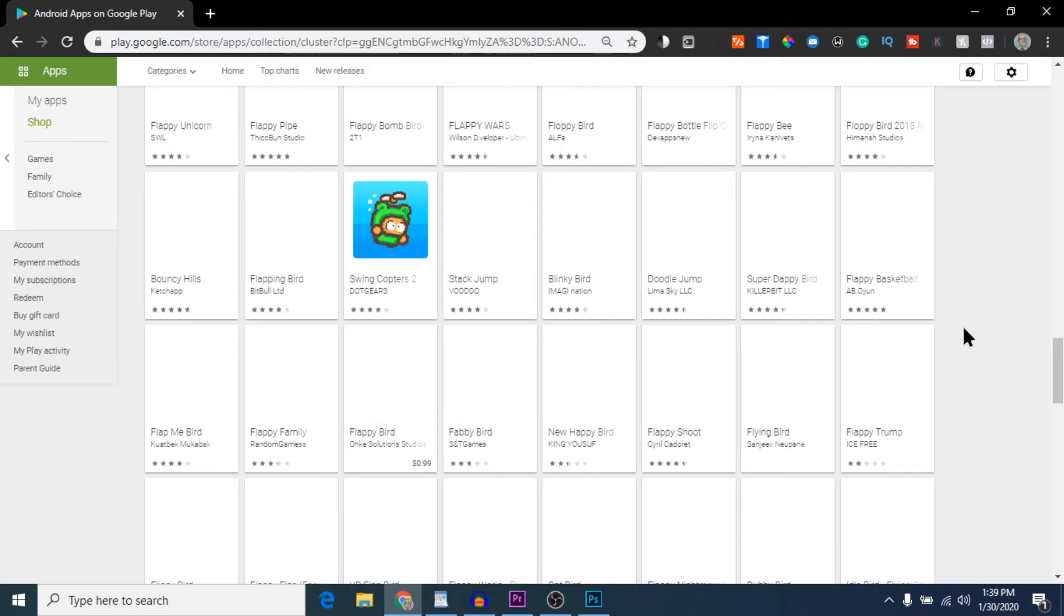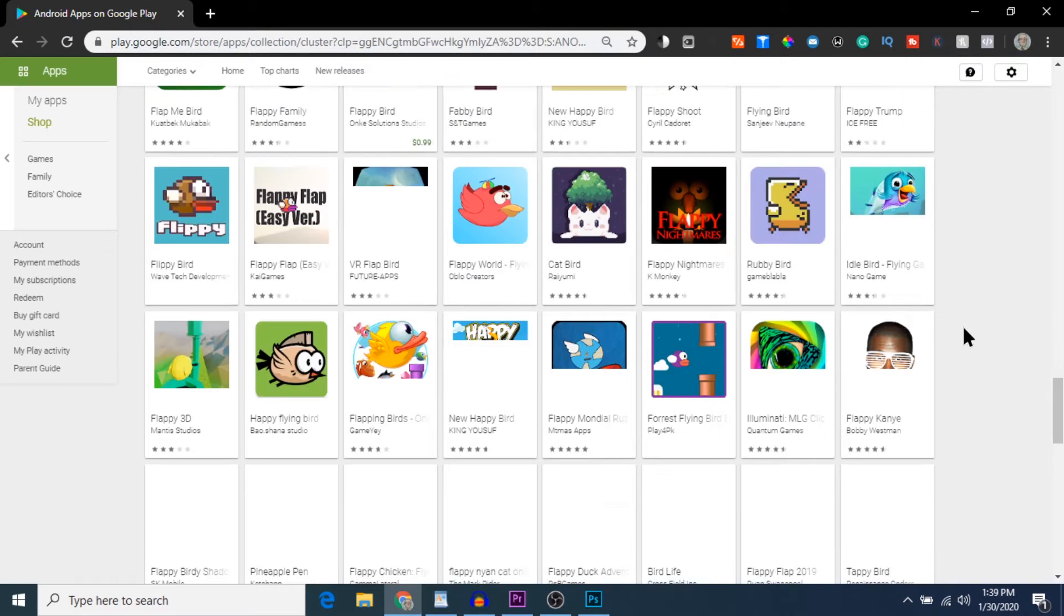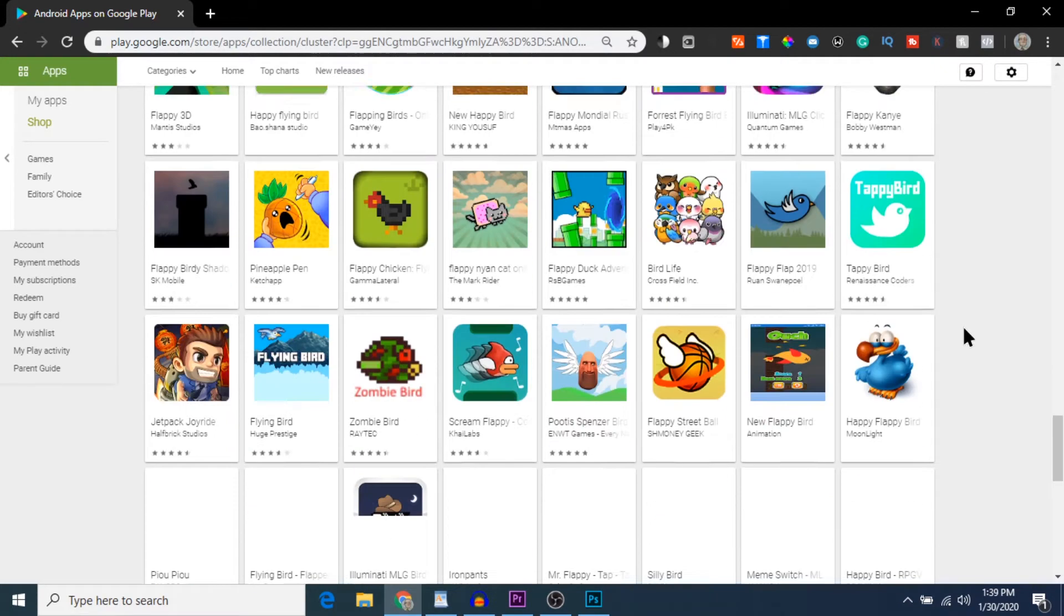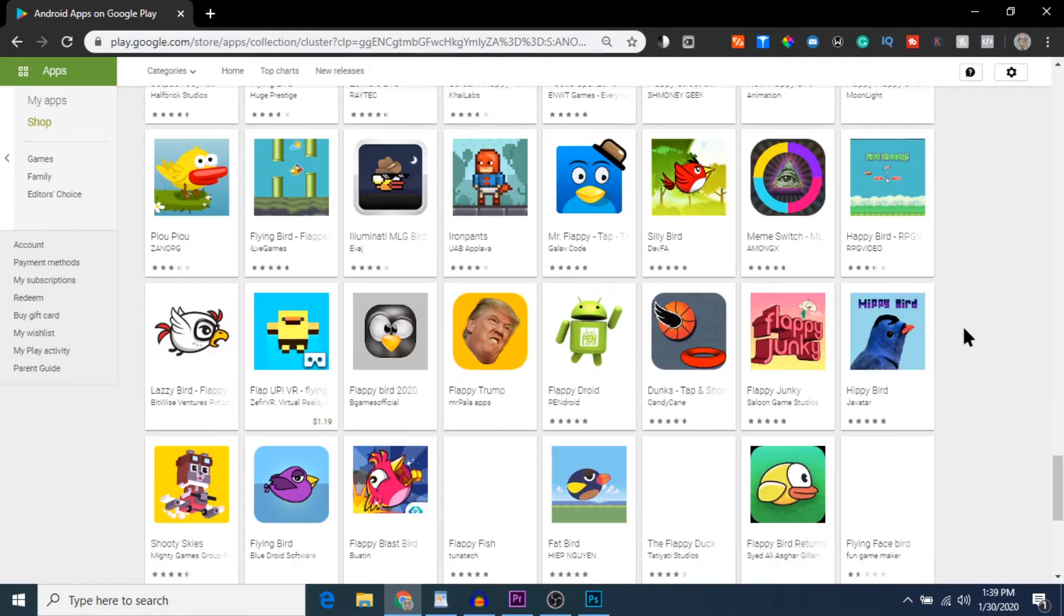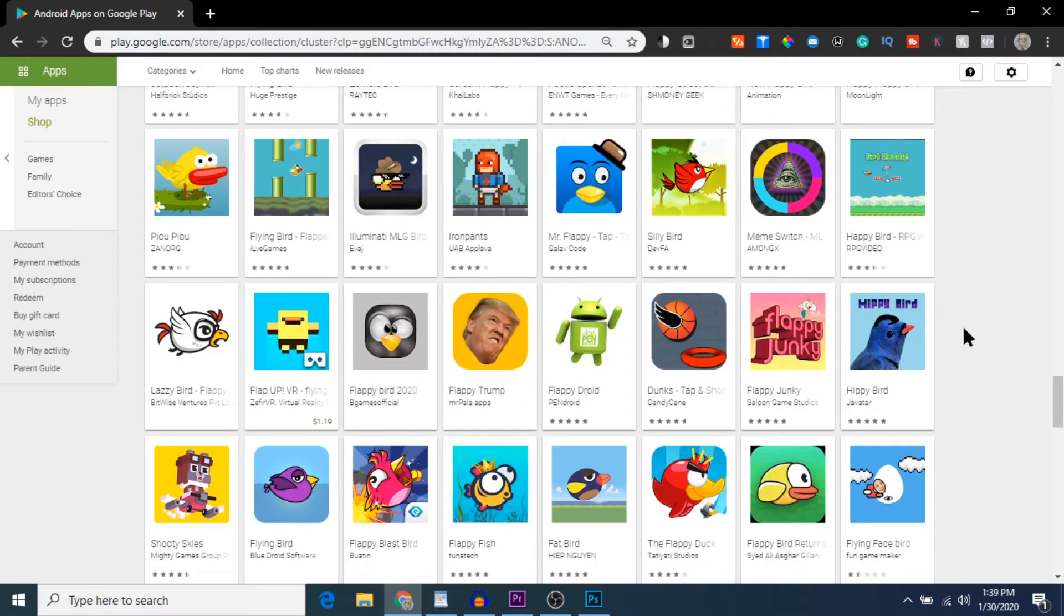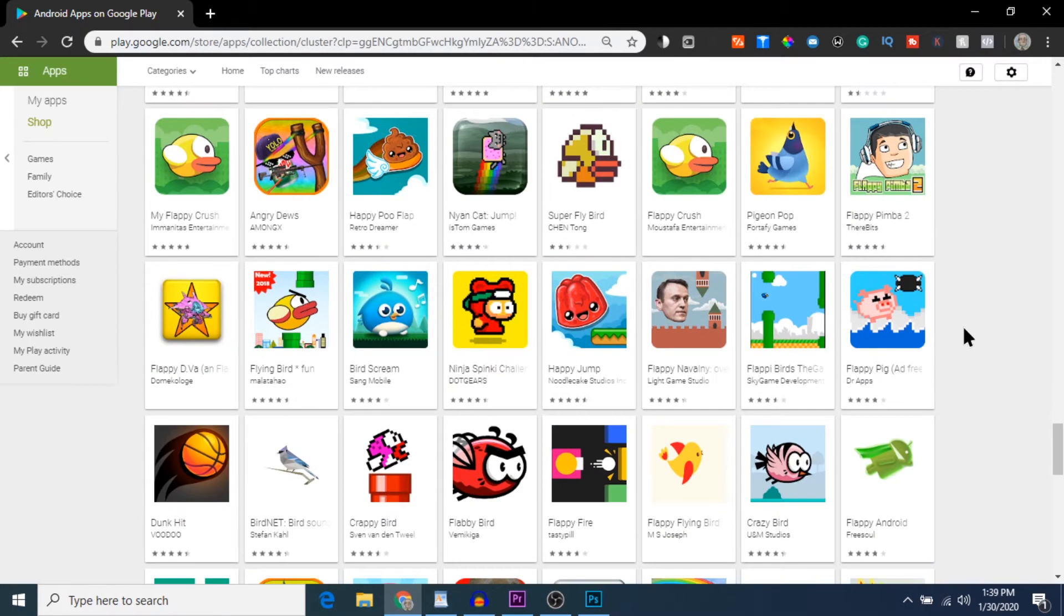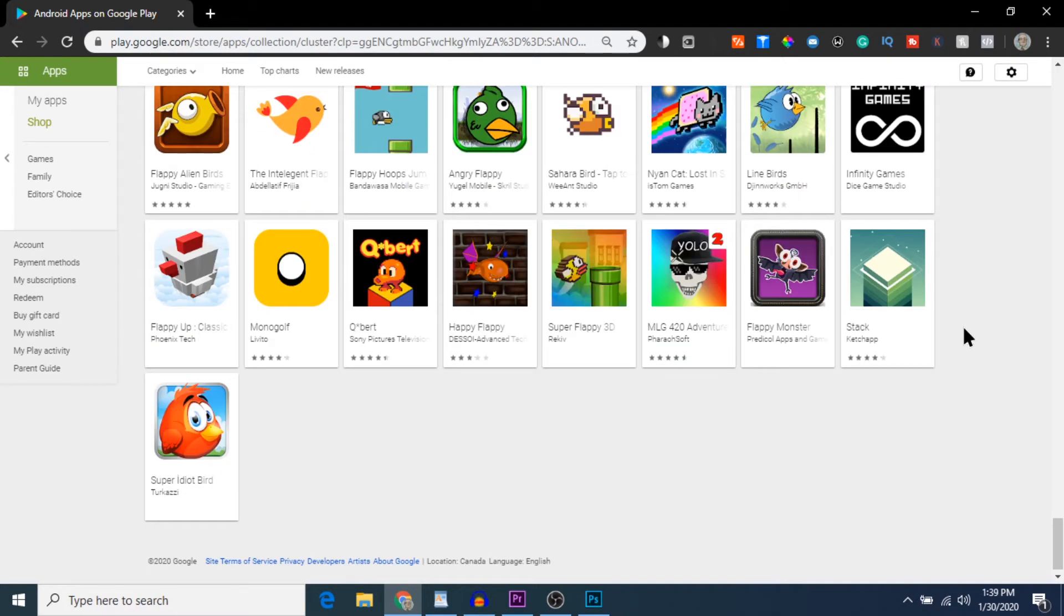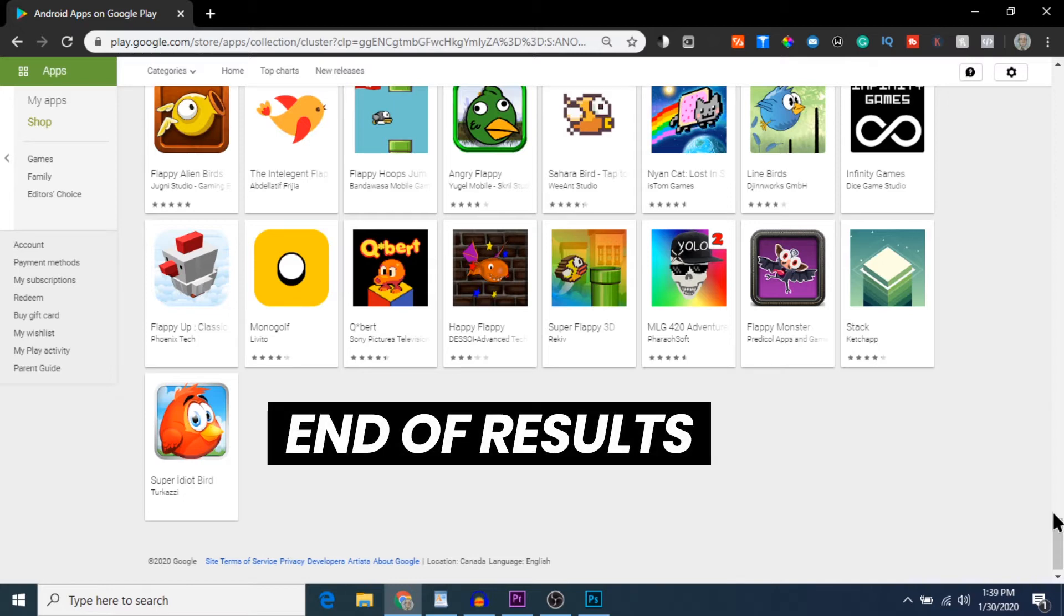I'm going to scroll all the way down to the bottom here just to load out all of the games on the page. Google Play shows sometimes up to 250 games on any single search, depending on how popular the keyword is. You might get a lot less, say around 170, but Flappy Bird looks like it's giving us a lot of results. So I'm going to keep scrolling down. Every once in a while it will pause as it loads some more results.